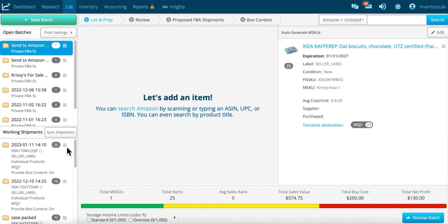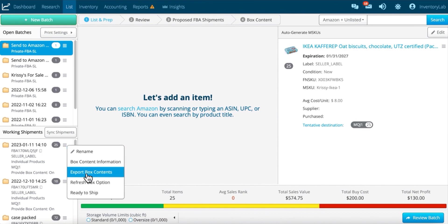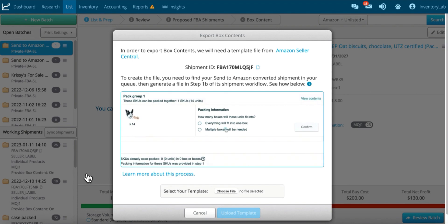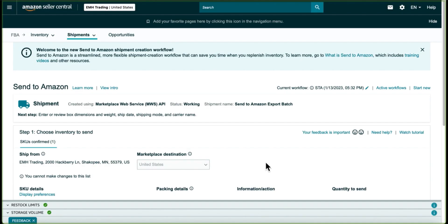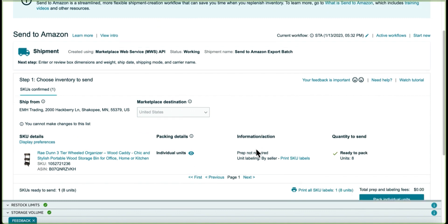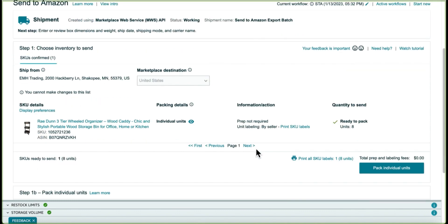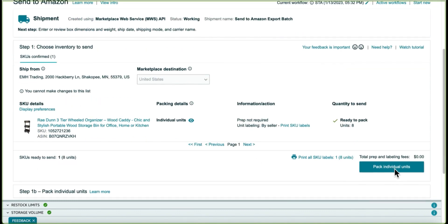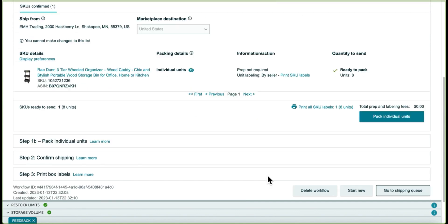Using the Send to Amazon export, you can correct these issues without having to start over with that batch or shipment. So the process is fairly simple, but how you discover if you need to use it is when you go to the Send to Amazon page, instead of having box contents already entered, it's asking you to pack individual units. So that's why we created the Send to Amazon export.